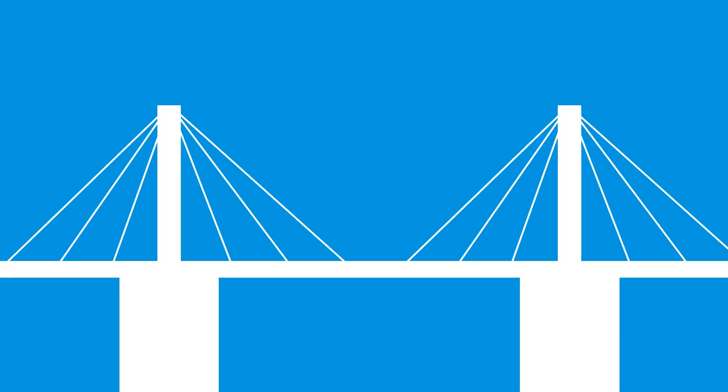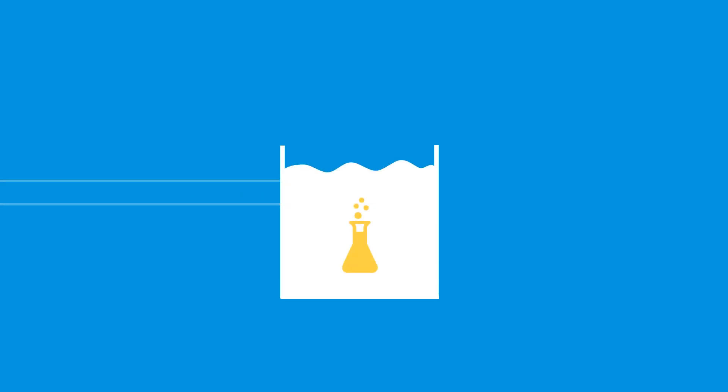Other examples of constraints might be a bridge with a constraint that it must hold at least 80,000 pounds. Optimal solutions tend to be right up against the constraints. Picture a ball rolling downhill and encountering a wall.